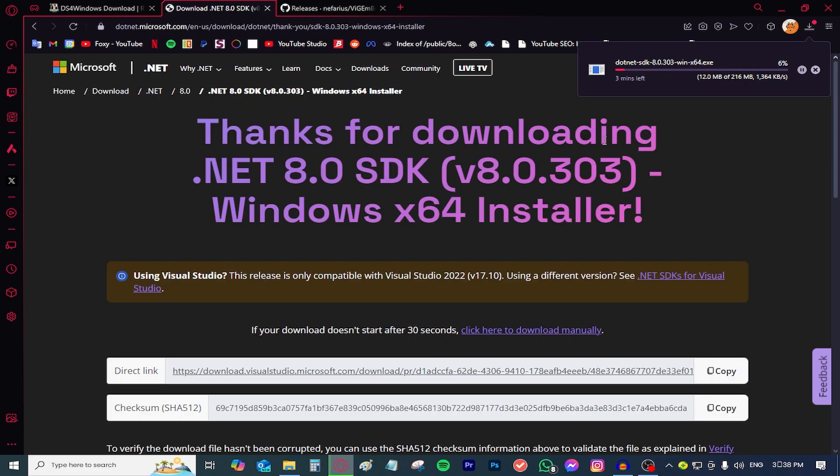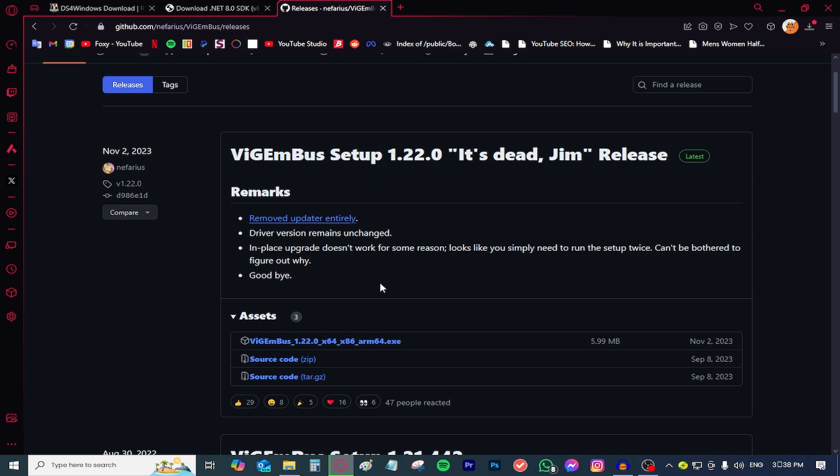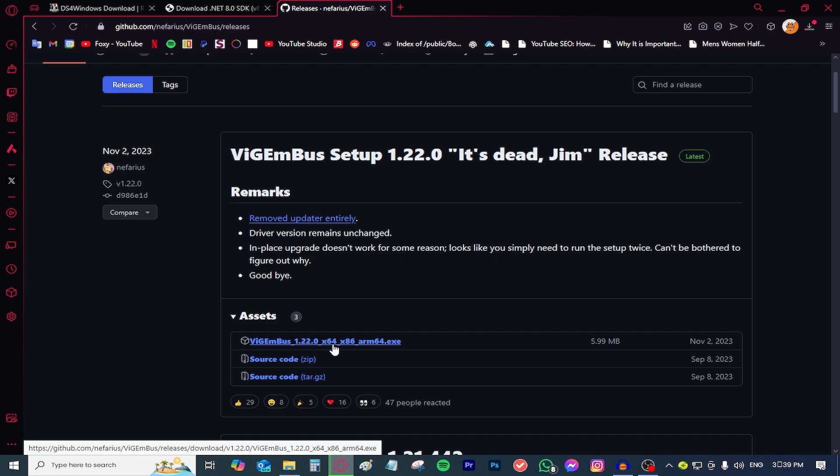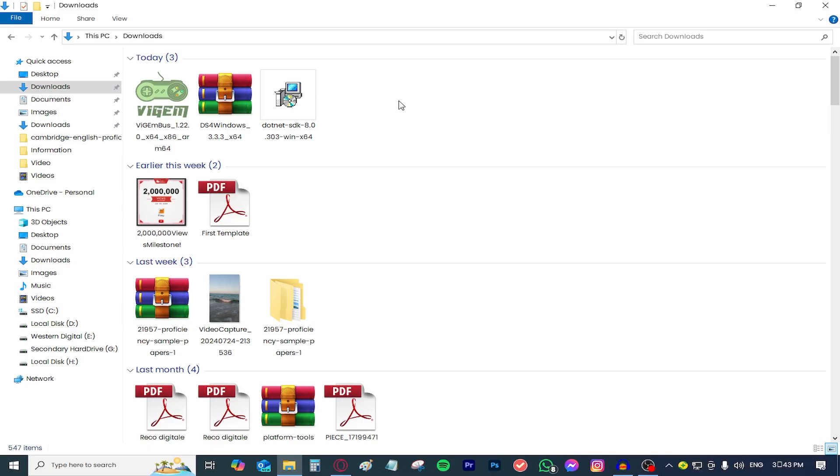And the last thing we need is this driver. It's available for all types of Windows so do not even worry about your architecture, just click it and it will start downloading.